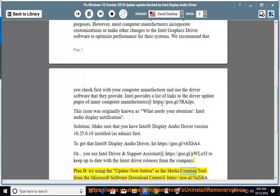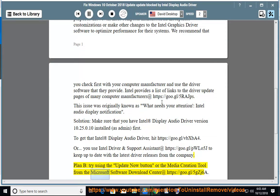Use the 'Now' button or the Media Creation Tool from the Microsoft Software Download Center at https://goo.gl/5gzj6a.